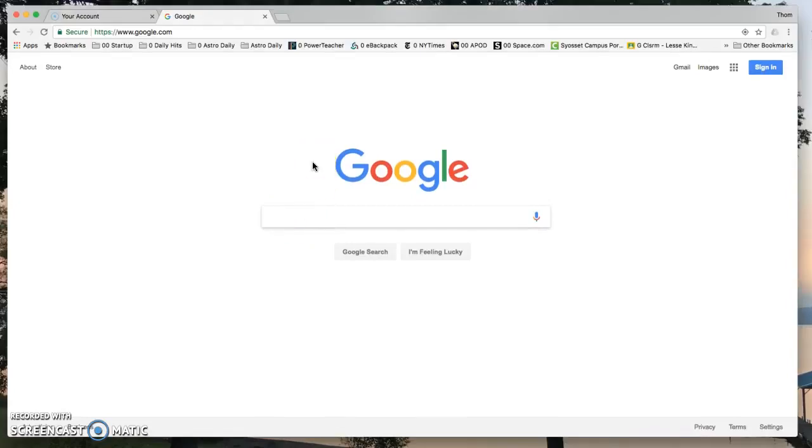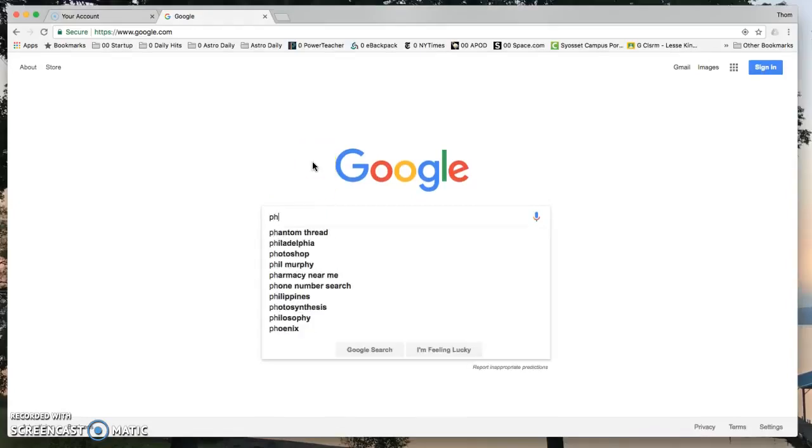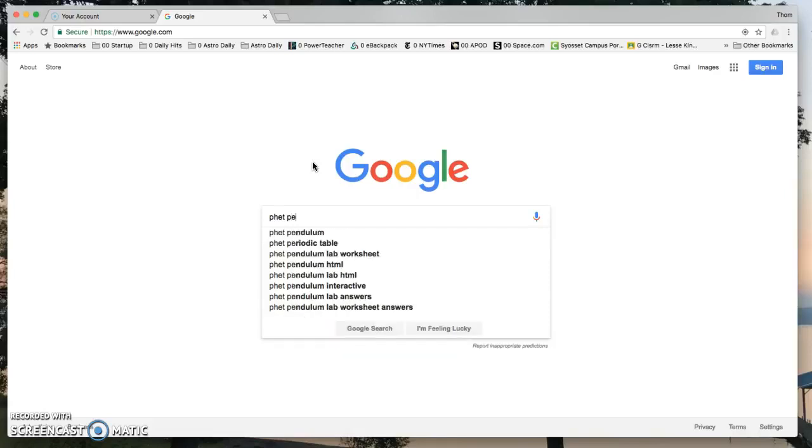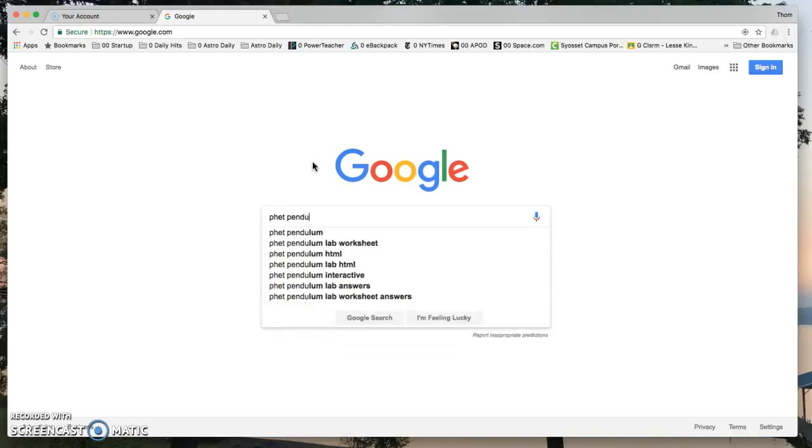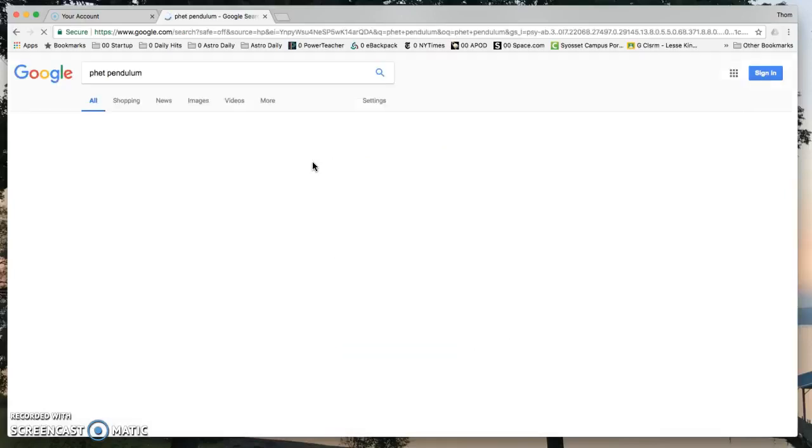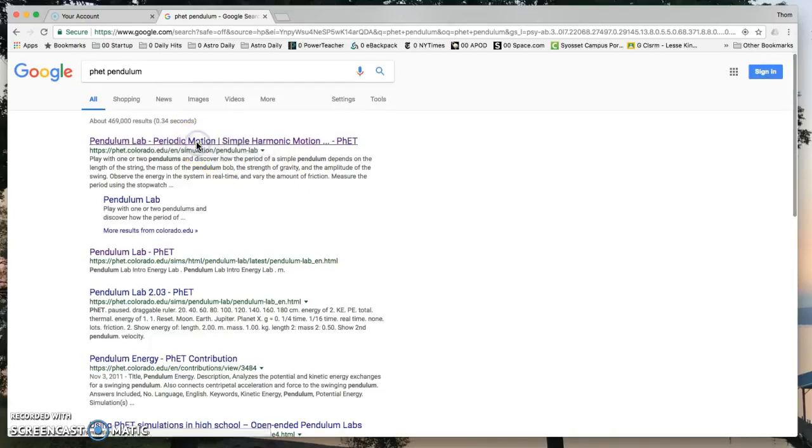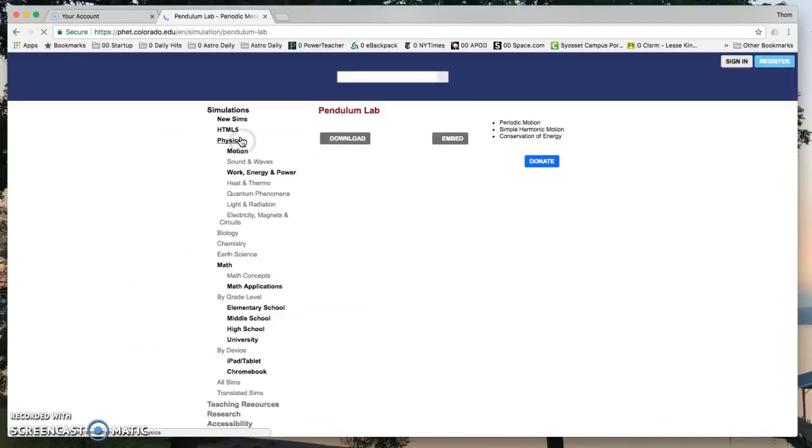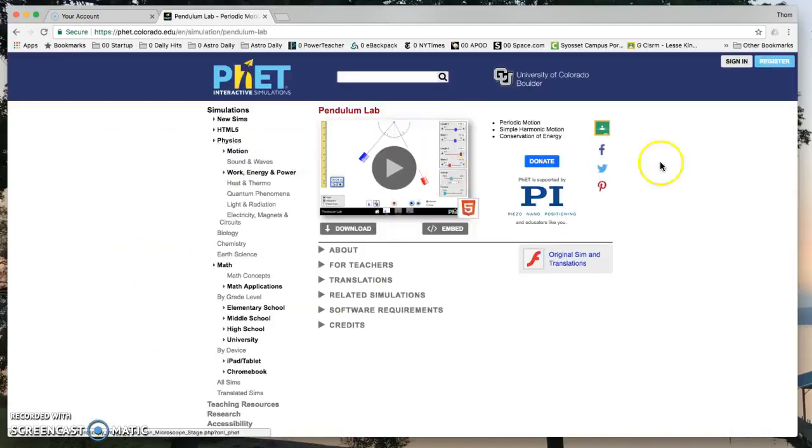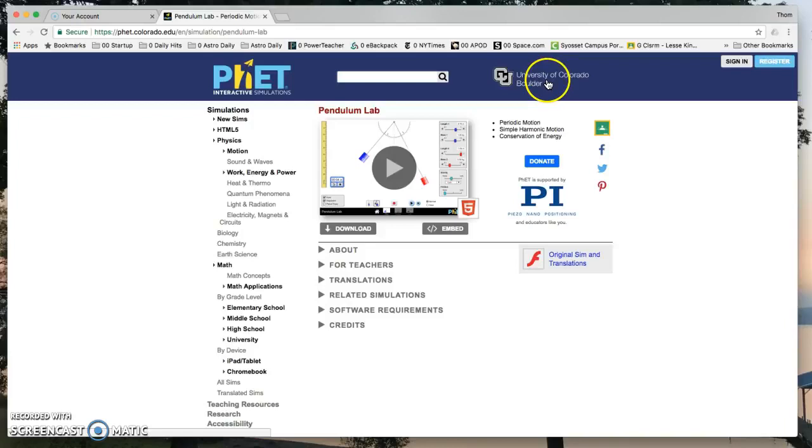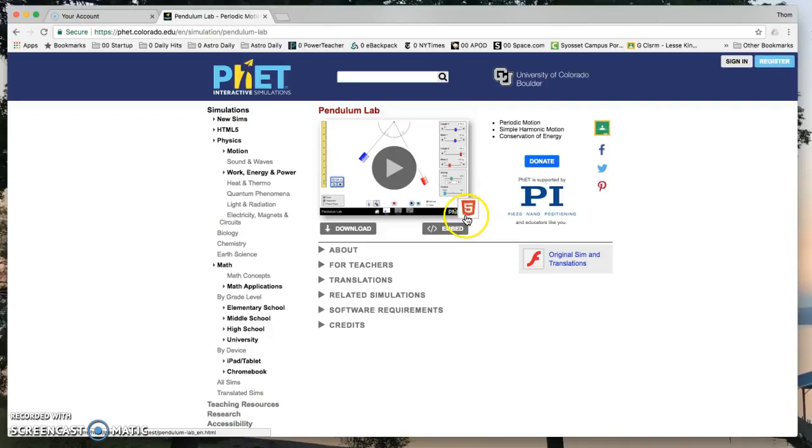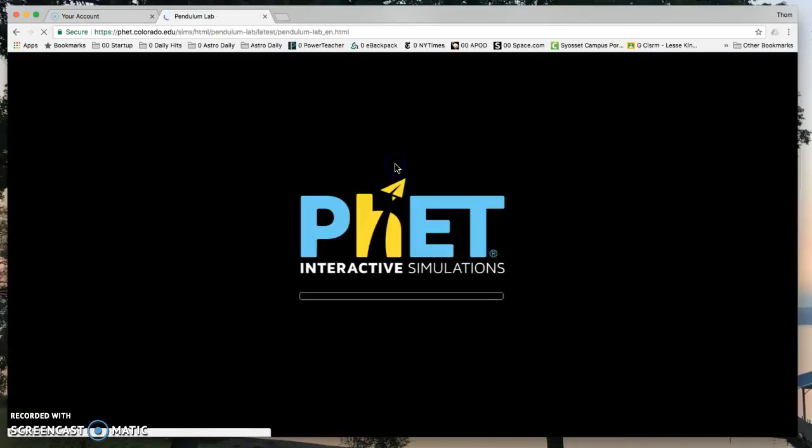So first I would web search P-H-E-T pendulum. PhET is the name of the program at the University of Colorado. Click on it. You'll see University of Colorado at Boulder. It's HTML5 so it should work on an iPad or a laptop. Hit the play button to launch it.